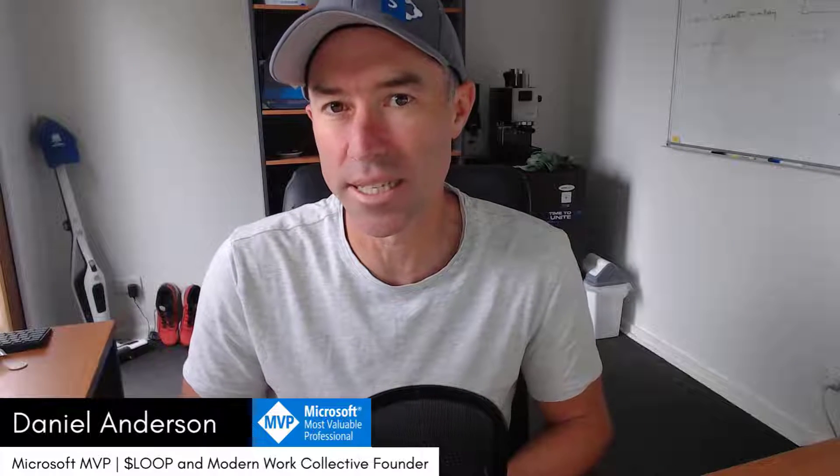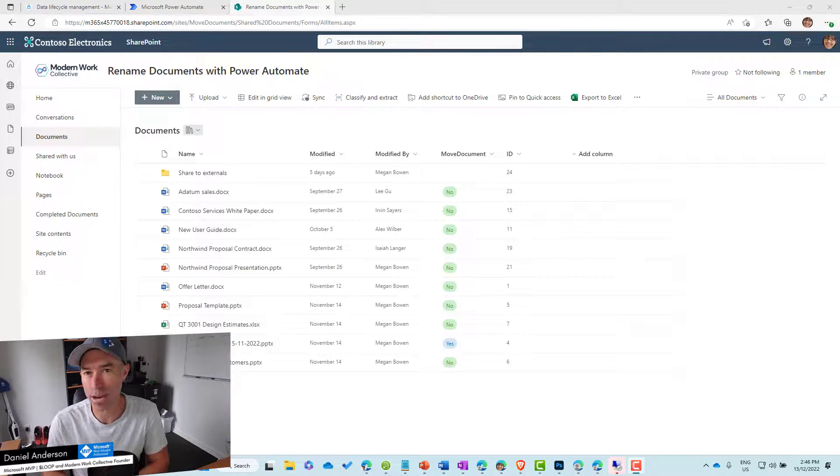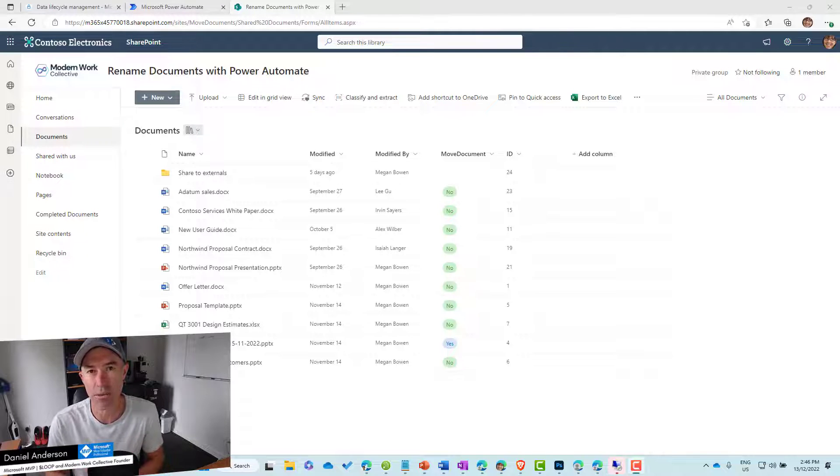We can use Power Automate with a manual trigger to get all of those documents, get today's date, and then utilize the copy and delete actions in Power Automate to achieve the result we're looking for. Let's dive in and walk through how we go about setting this scenario up.